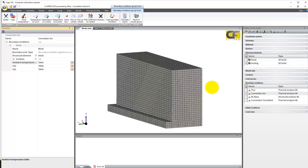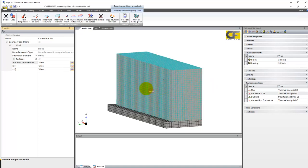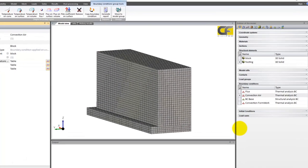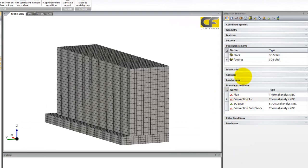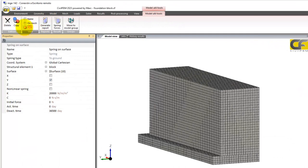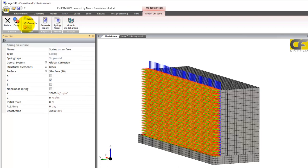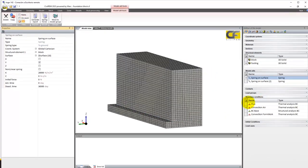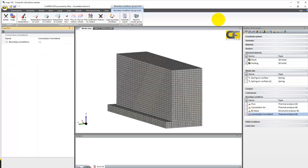The formwork is also generating a mechanical boundary condition that has been modeled through springs. We can find these springs here. If I plot this spring on the mesh, we can see how it is generated. It is only a simplification of the model, but it can be modeled in different ways. We have added these springs, and this formwork can be removed during the analysis.